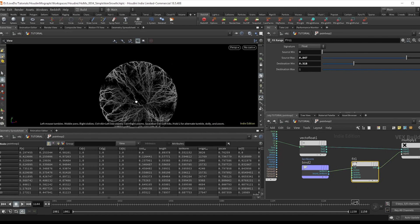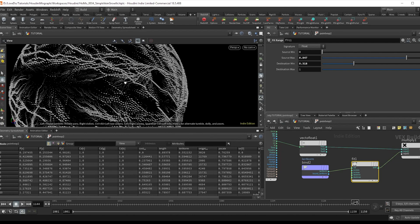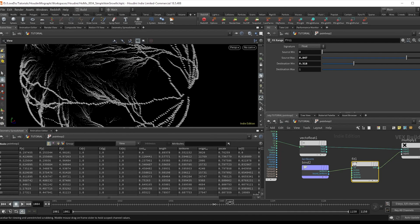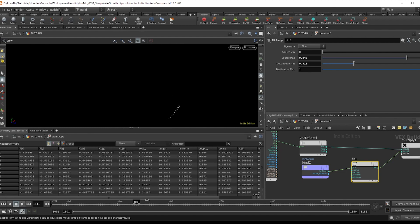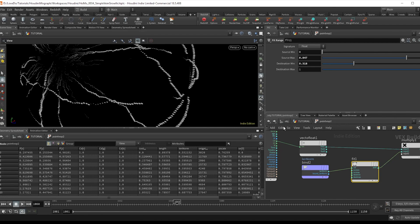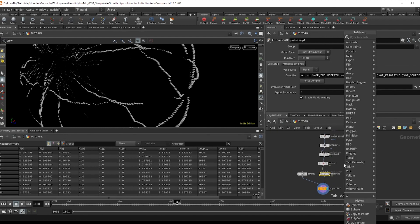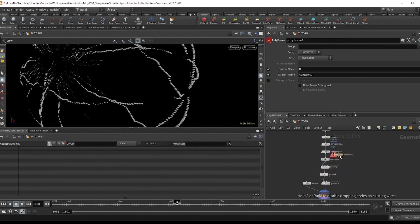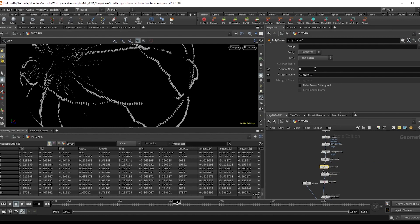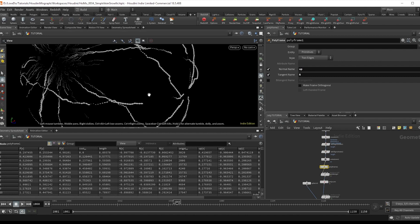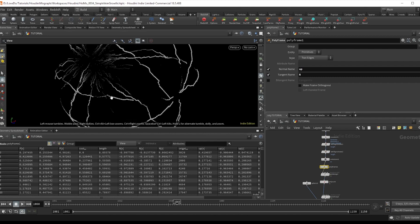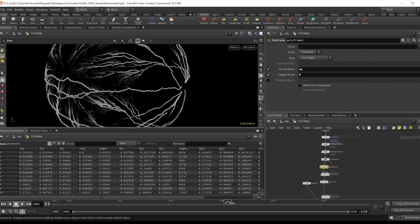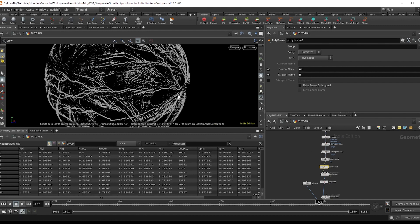And now if we get close, we can see that we have the growth happening, but these spheres are all just going in the same direction. So to fix this, I'm going to drop a poly frame before the growth and change the normal to up and the tangent to n, since we want to use the tangent as the normal to face the spheres along the lines. And there you have it. That's our simple veiny growth setup.